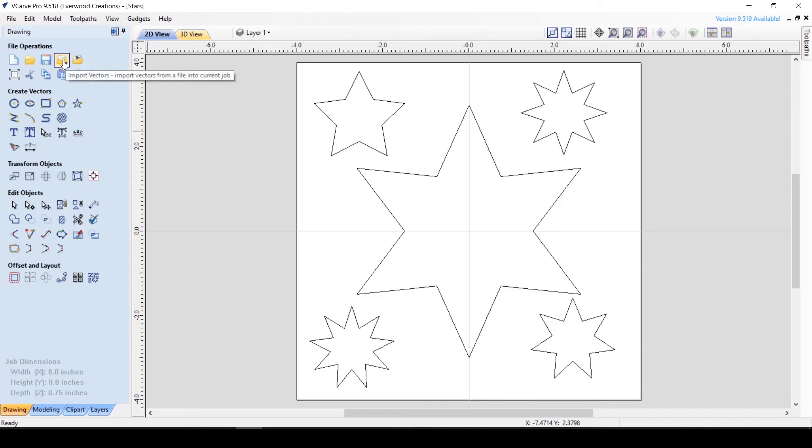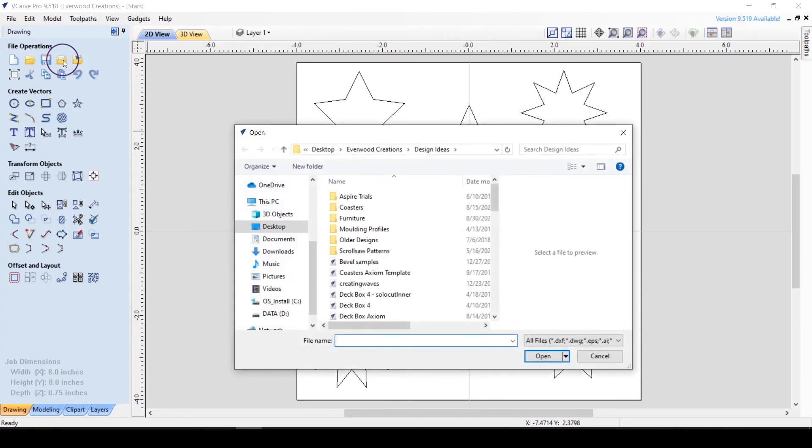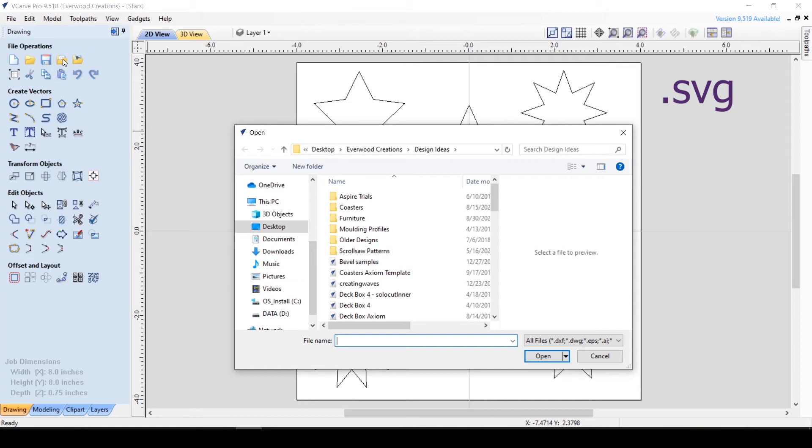Next we have the Import Vector button. If you already have a vector file, you use this button to pull it into VCarve. The most standard vector file type is .svg. You can also use this button to import other compatible file types such as .dxf, .dwg, .eps,